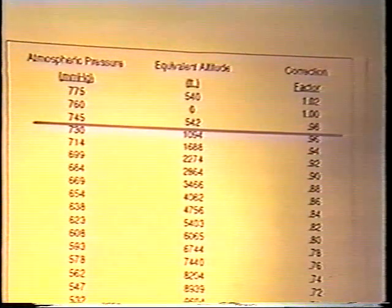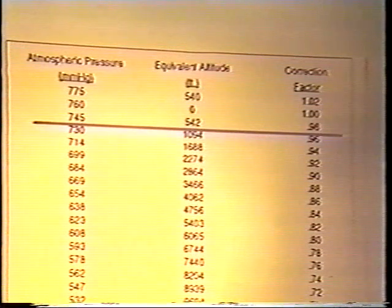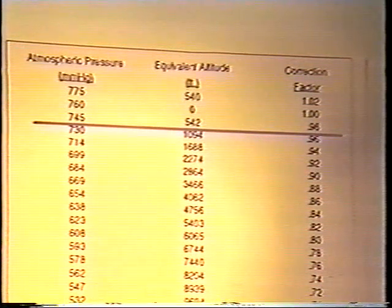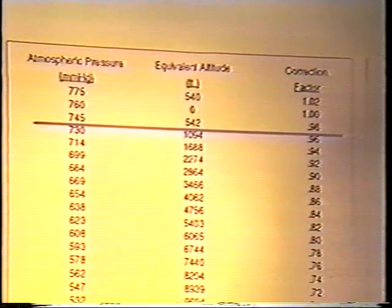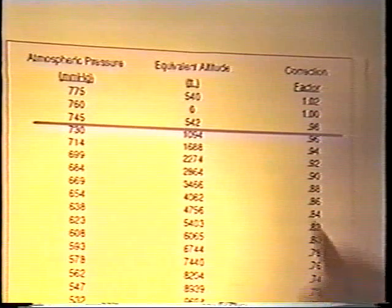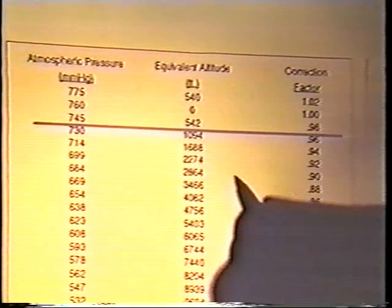We came up with 9 milligrams per liter of oxygen in our water, and if we take that and multiply by 0.98, we're going to come up with a figure of 8.82.